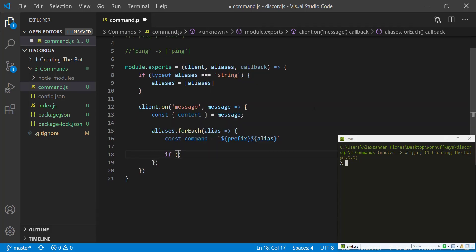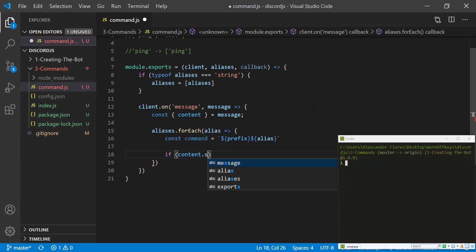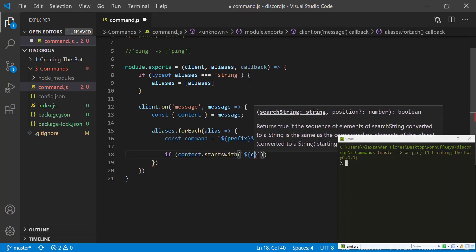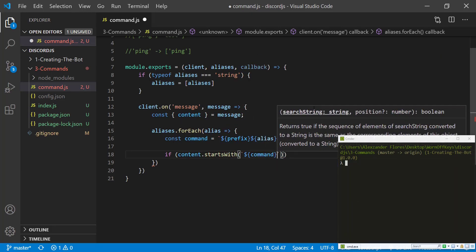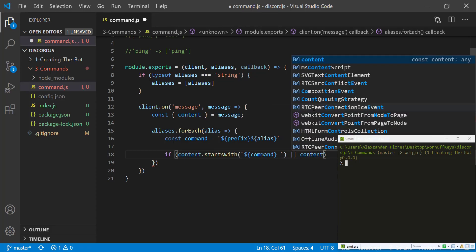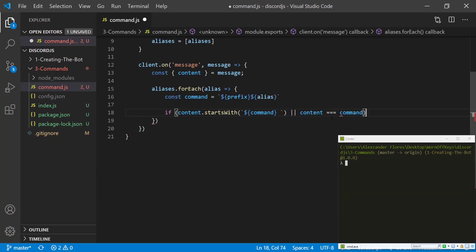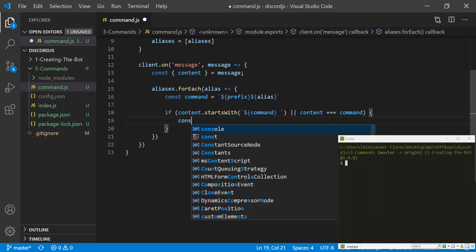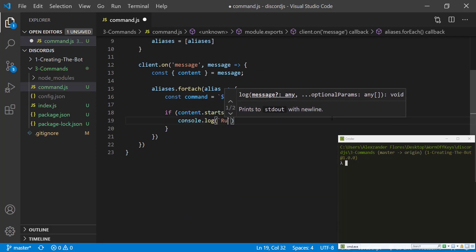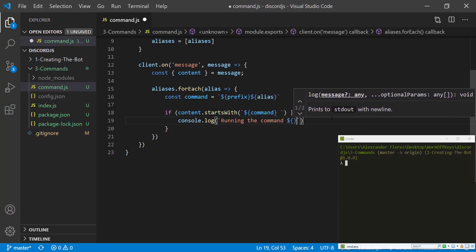So we can say if the content.startsWith command or the content is exactly equal to command.